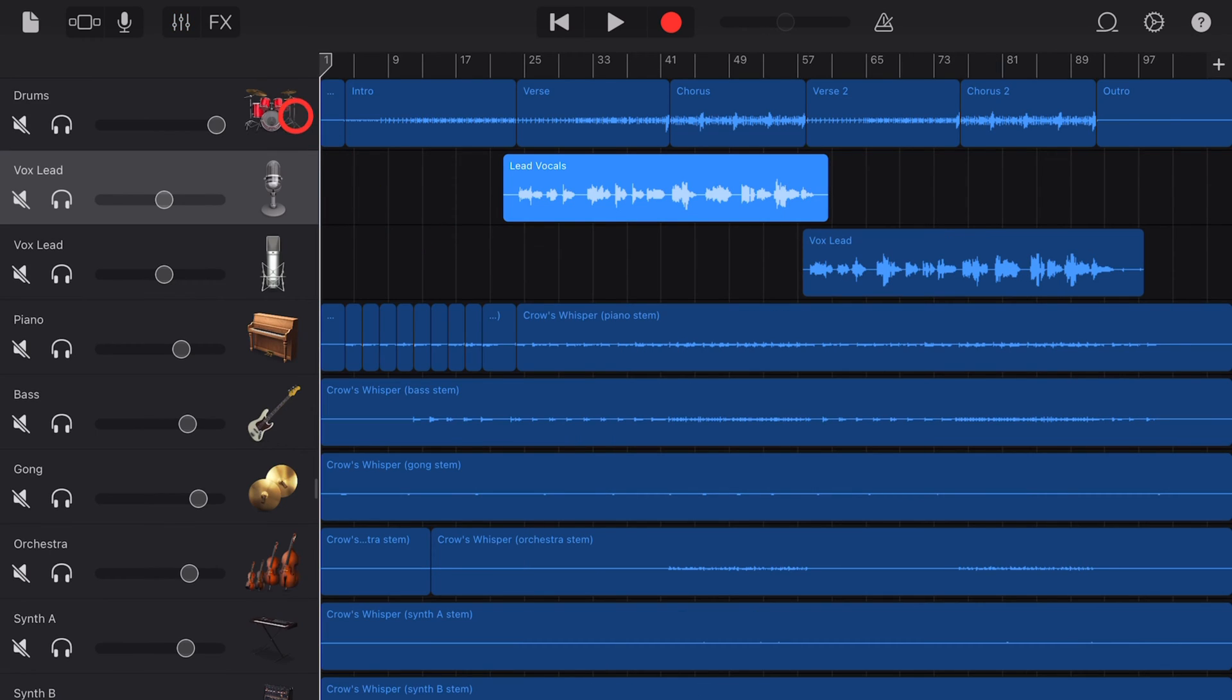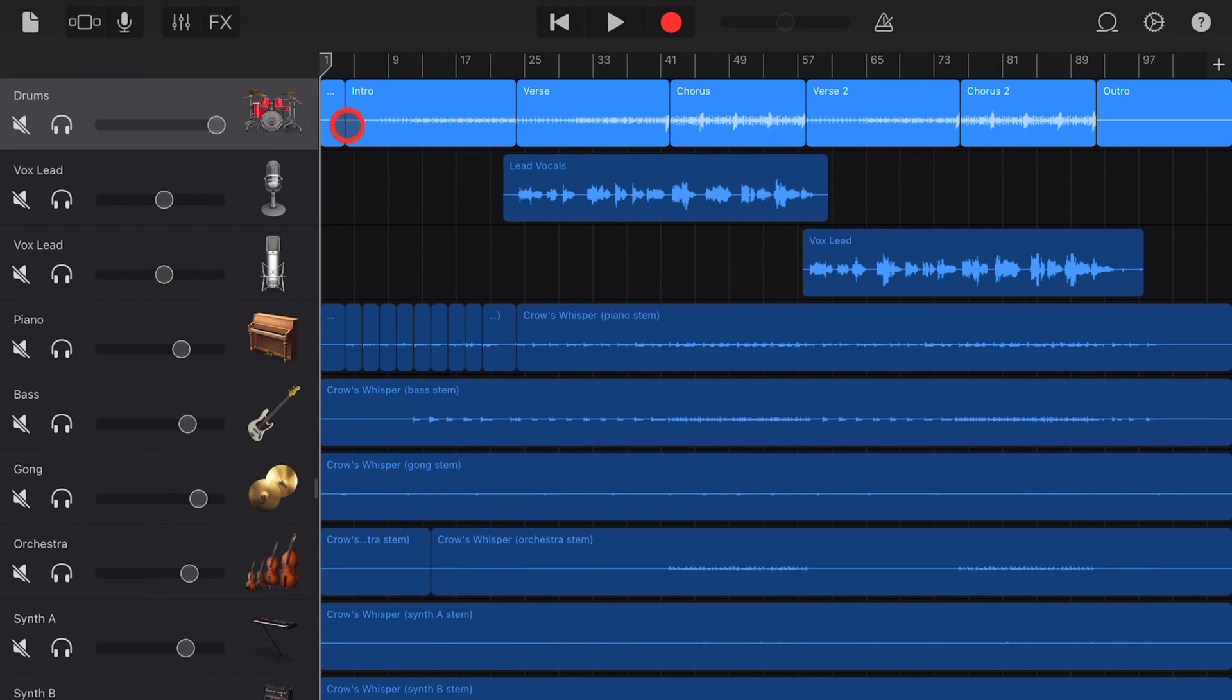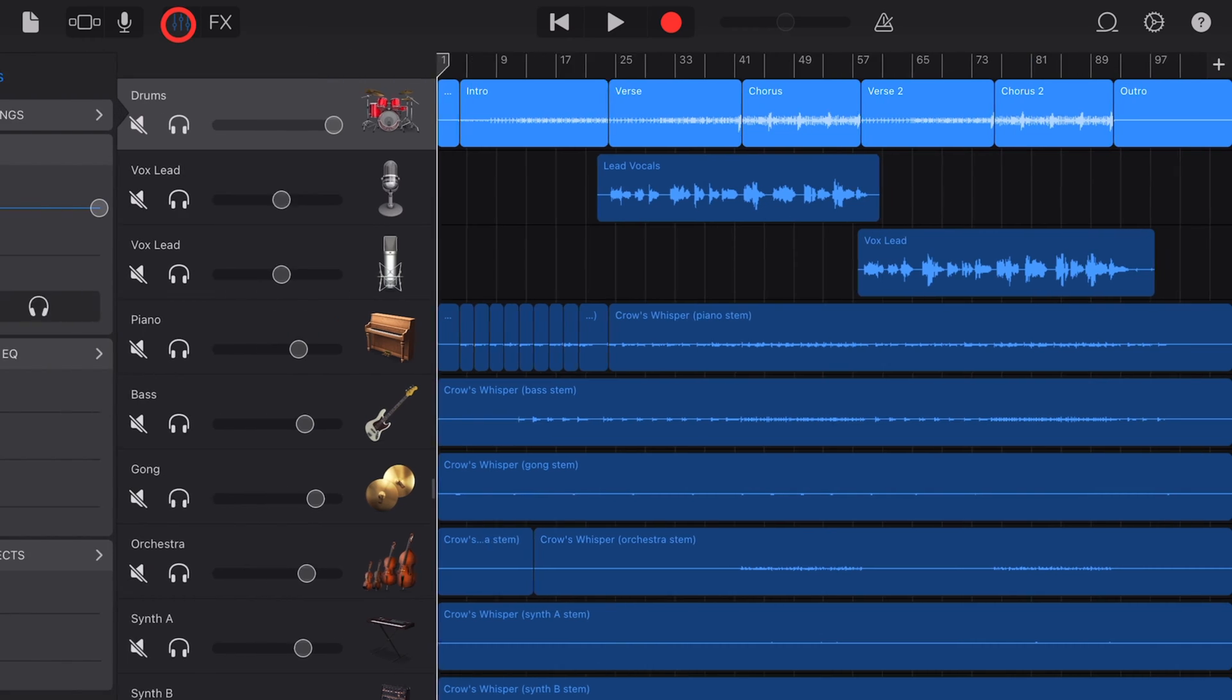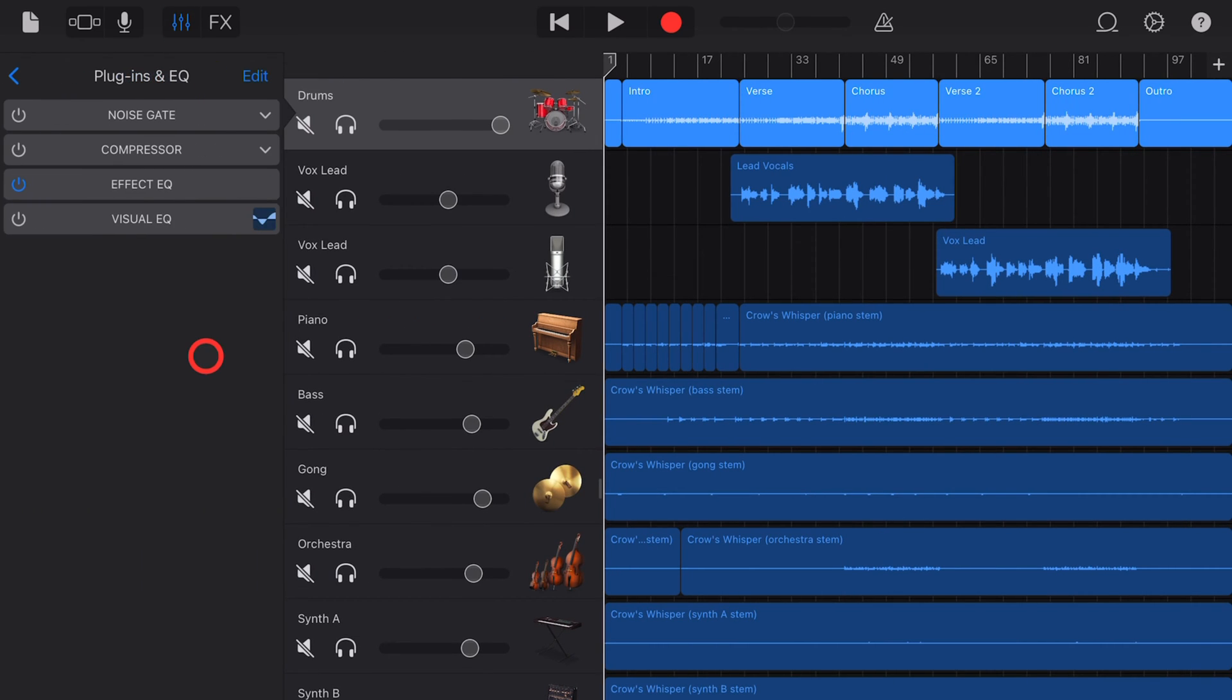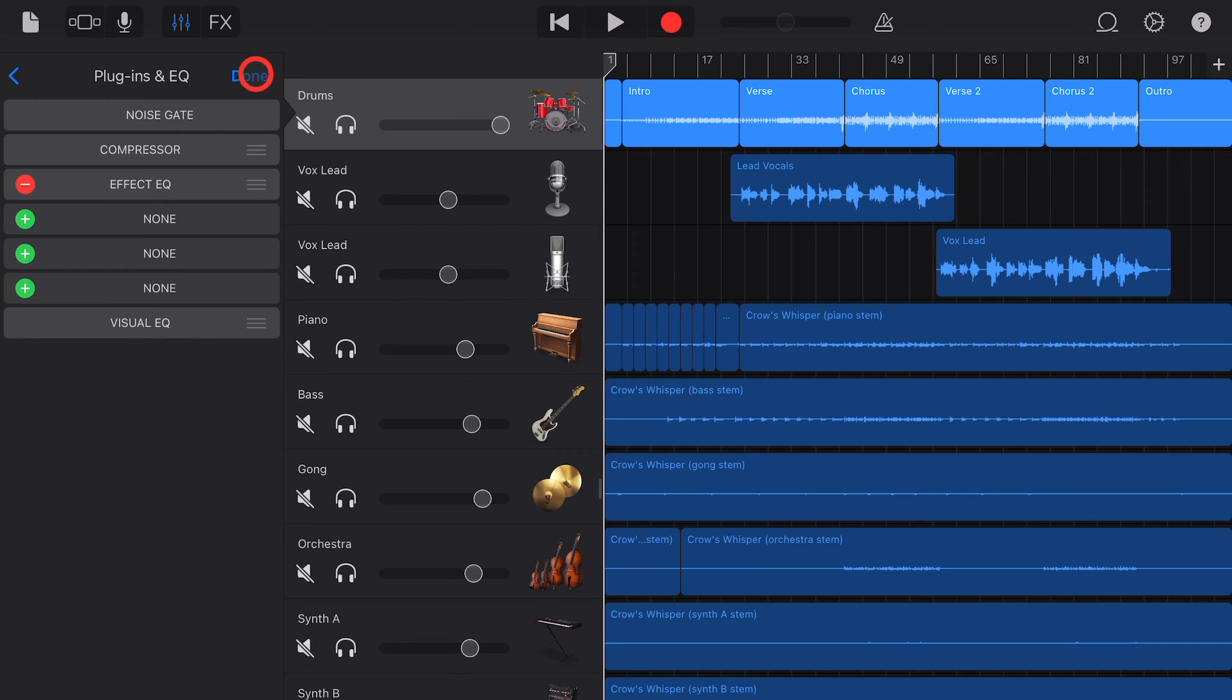To add the bit crusher plugin, first select the track you would like to add the plug into and tap on the mixer icon in the top left corner. Now tap on plugins and EQ and hit the edit button.